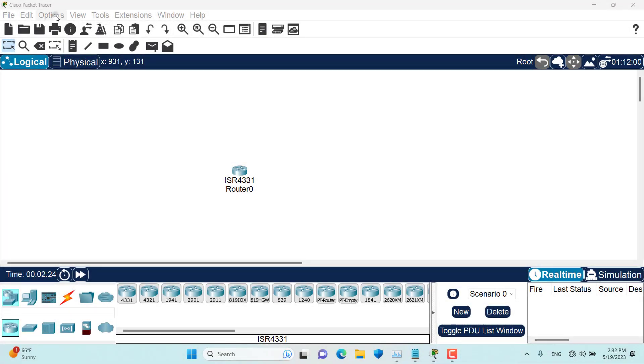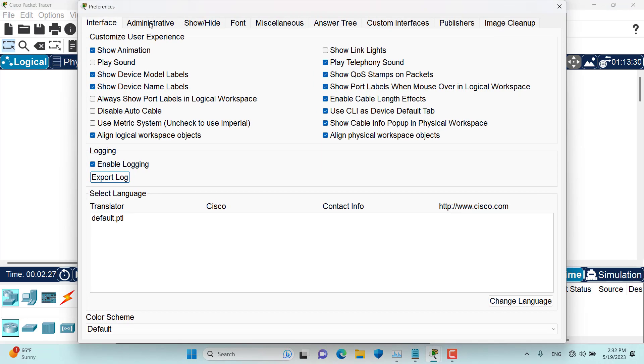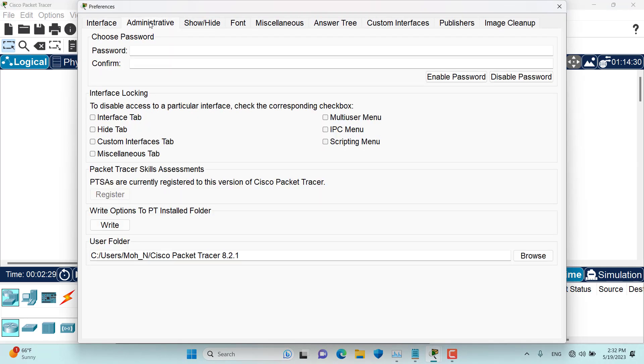Hello and welcome to this episode everyone. In this episode we want to talk about this administrative tab in Preferences.